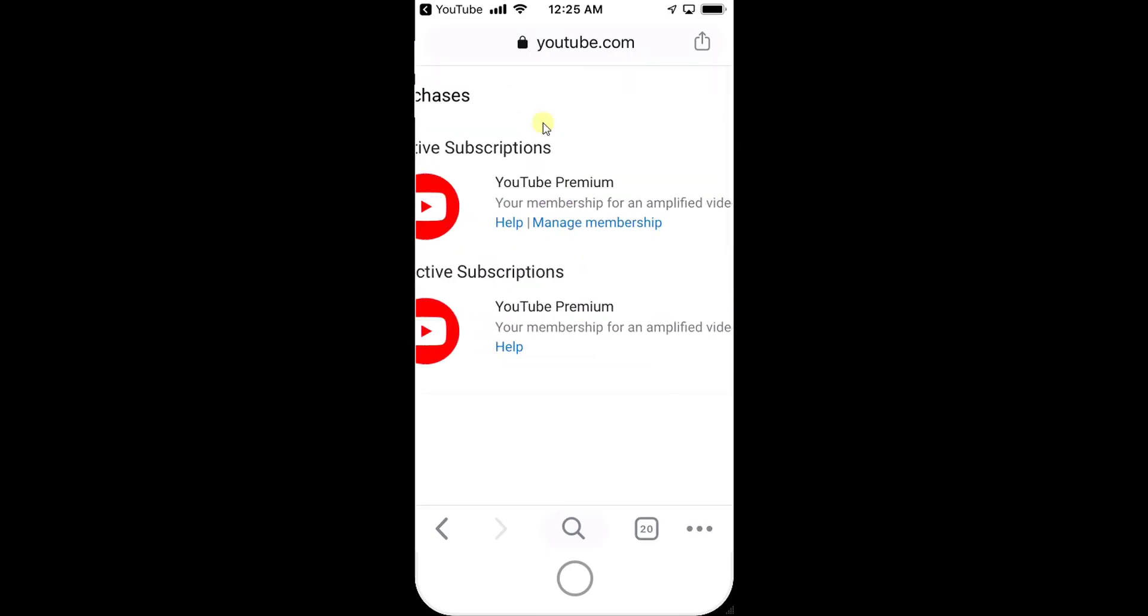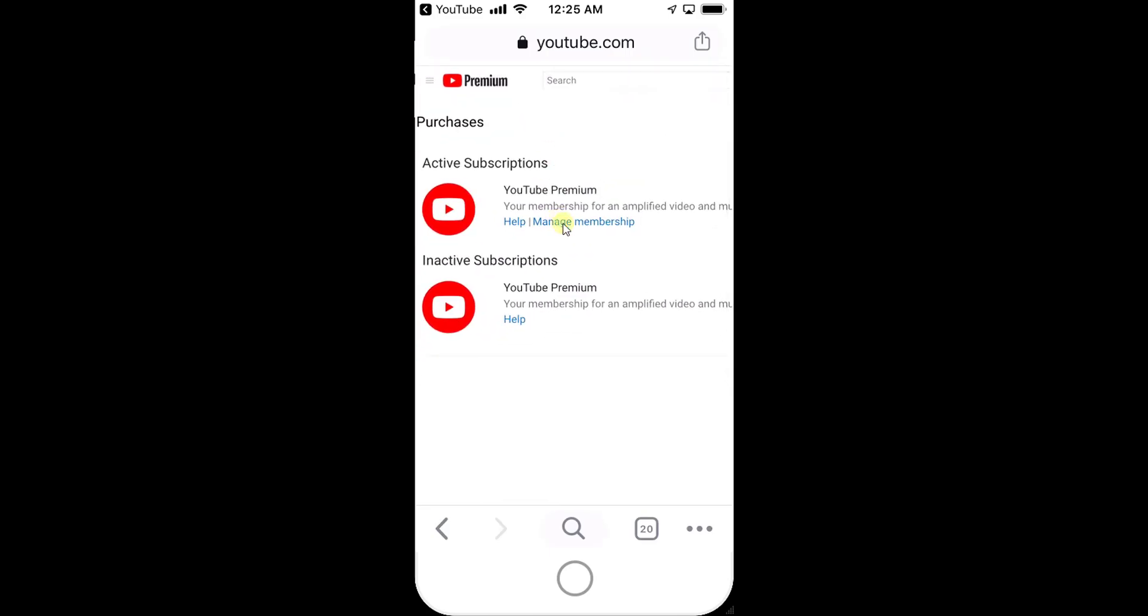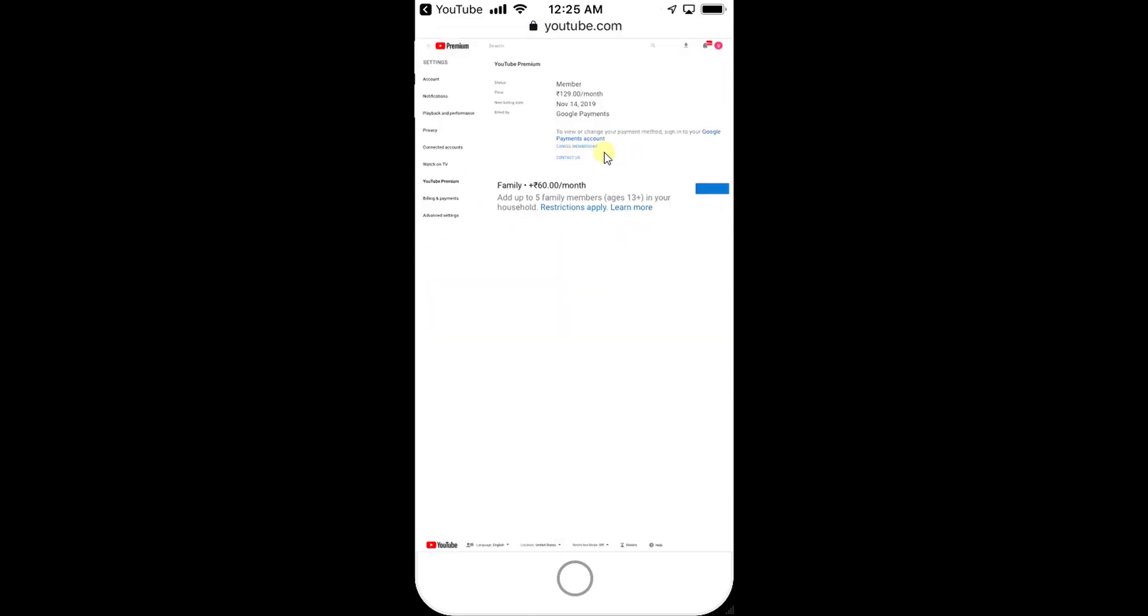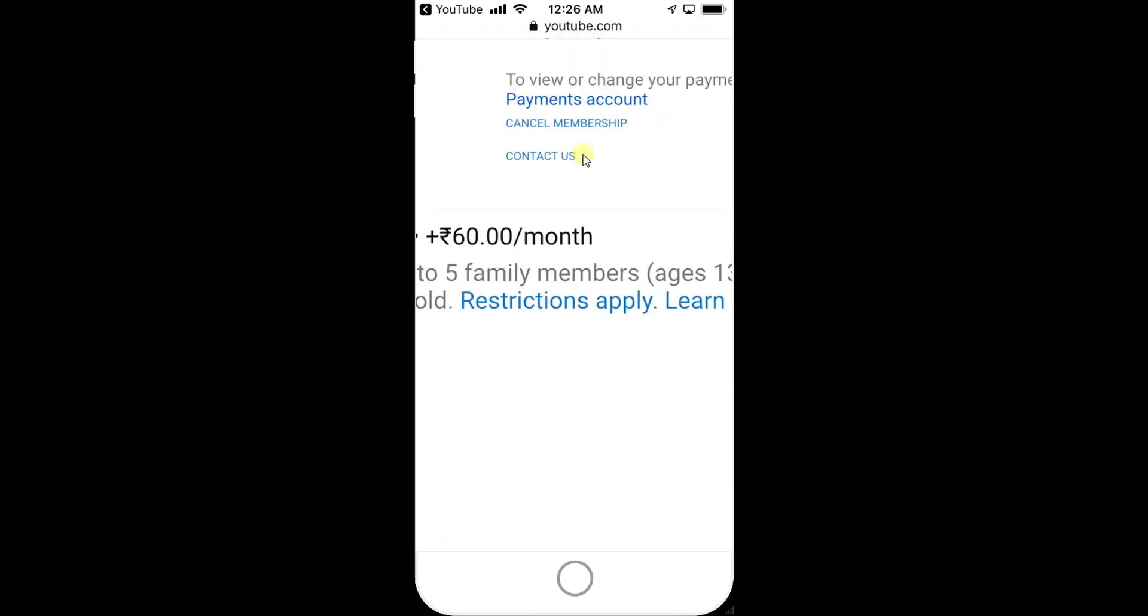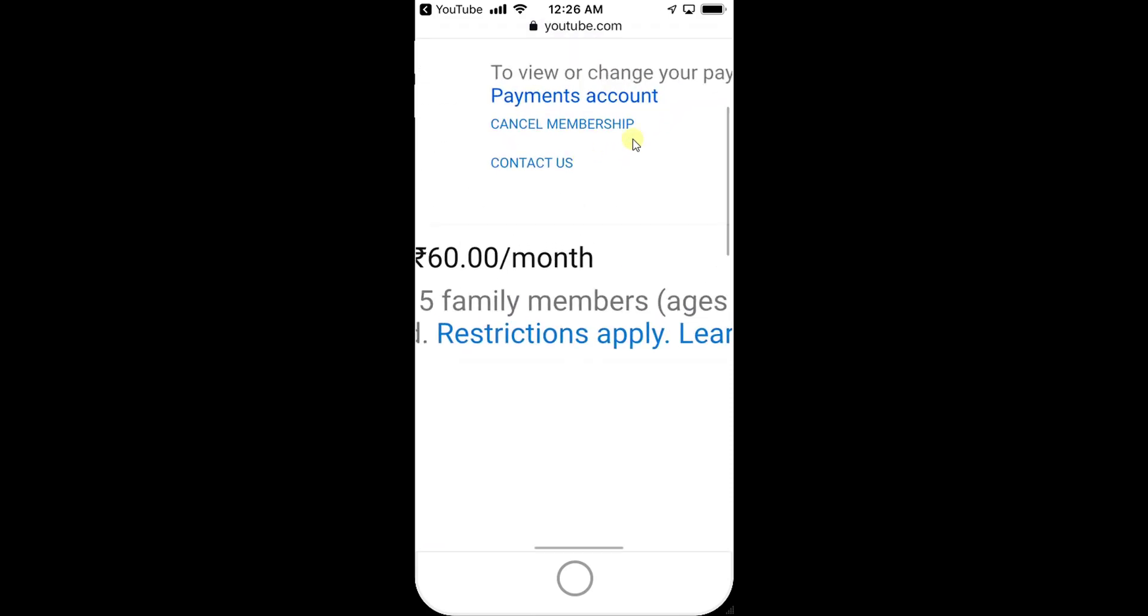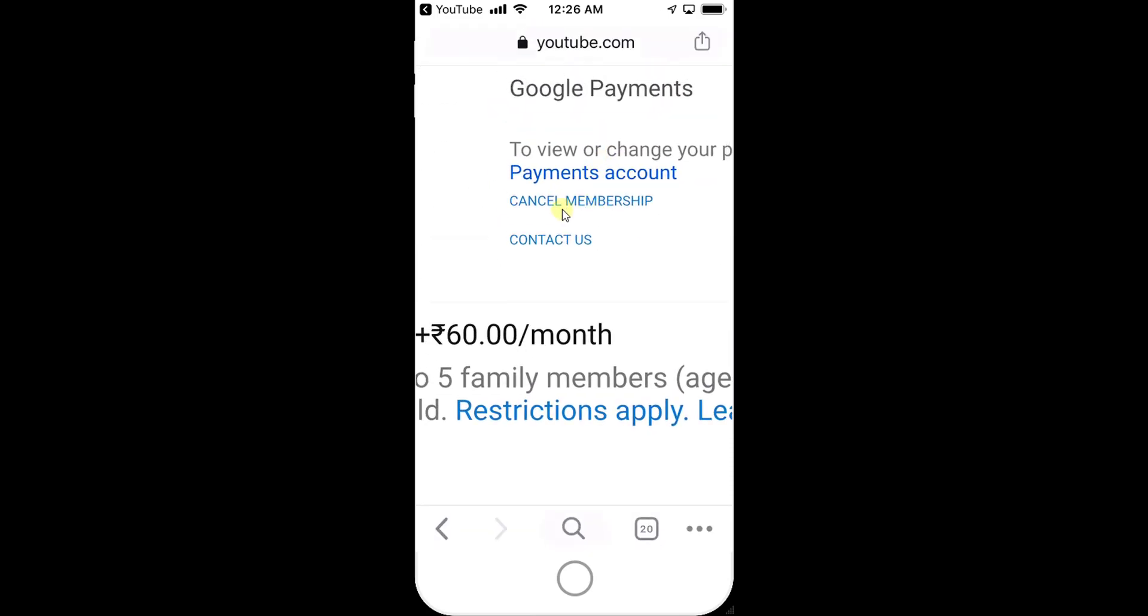On iPhone you can do it this way: click Manage Membership, and here you can see Cancel Membership. I'm maximizing it - you can see Cancel Membership, just click on this.